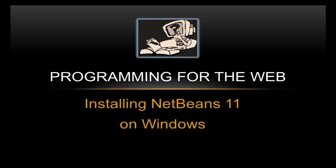Hello and welcome to this latest video. In this video we're going to look at installing NetBeans 11 which was released today on Windows.